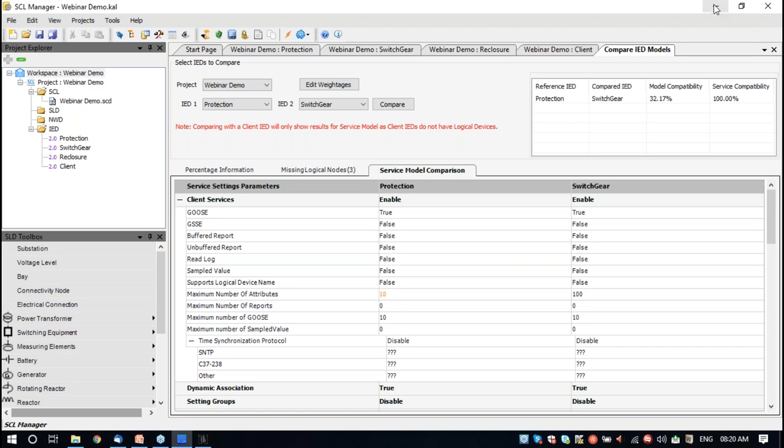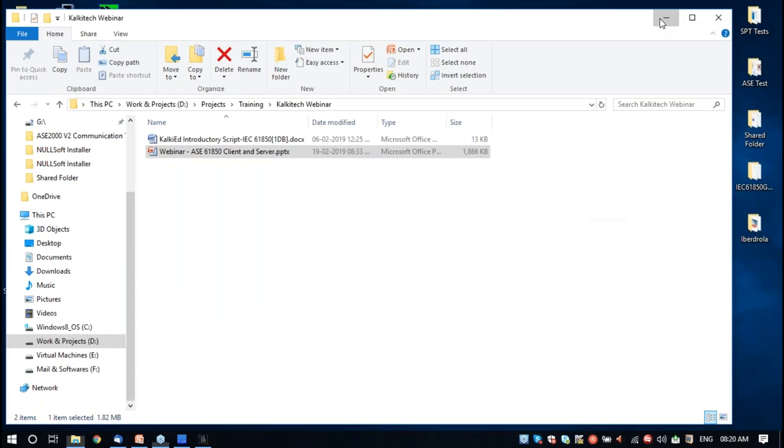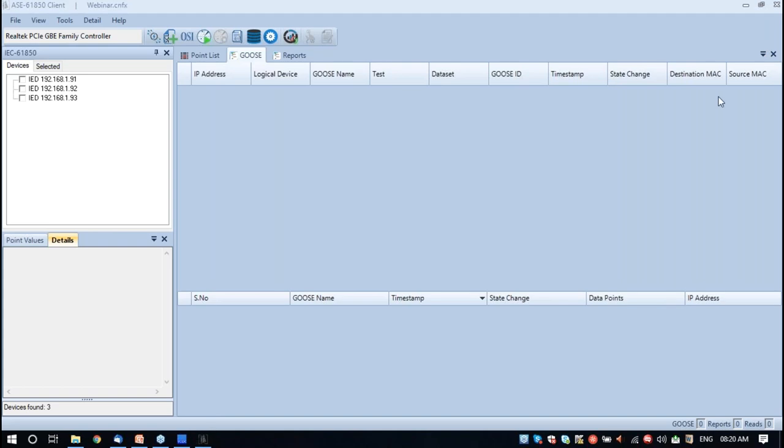I will switch to the live demo at this point. With this I am winding up the SCL Manager part. Now I will switch to the other function — the server. To give an overview again, this server will have three alias IPs. It will have the protection function, the switchgear function, and the reclosure function loaded into it. The client will be simulated in the same laptop. The idea is to have three alias IPs and run three servers at the same time in the demo.